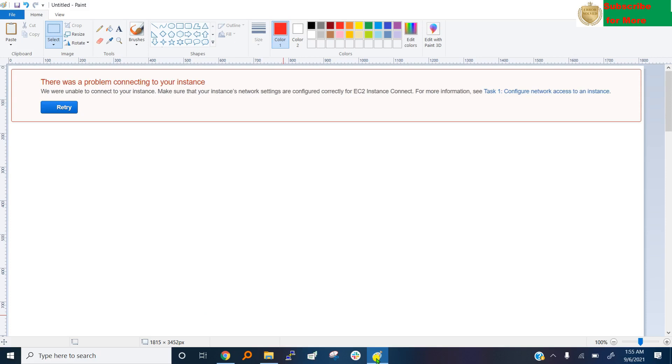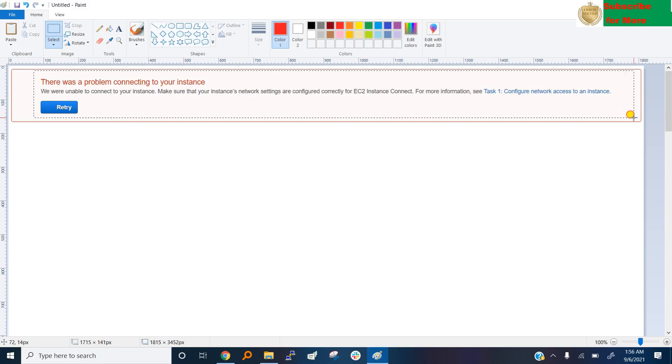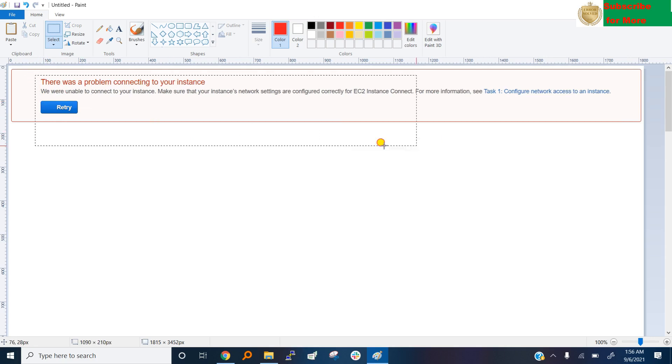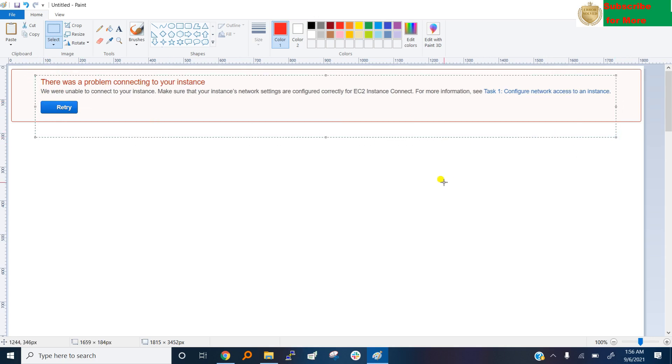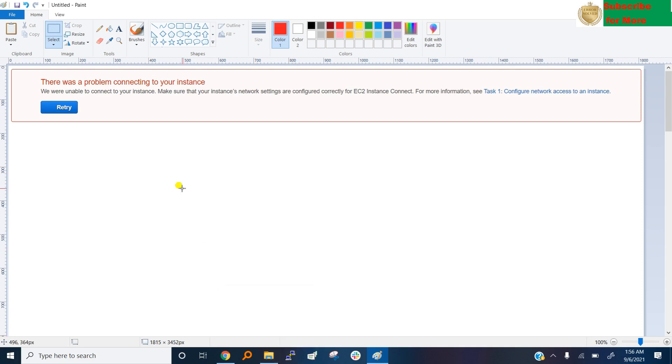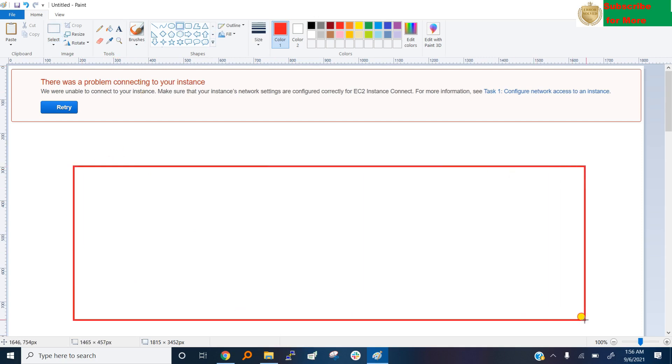Hi, many people got this problem and this is due to the connectivity issue between the internet and your system. Your system must be connected to internet so that you can access it. There are some reasons that cause this problem. In this video I will explain step by step.